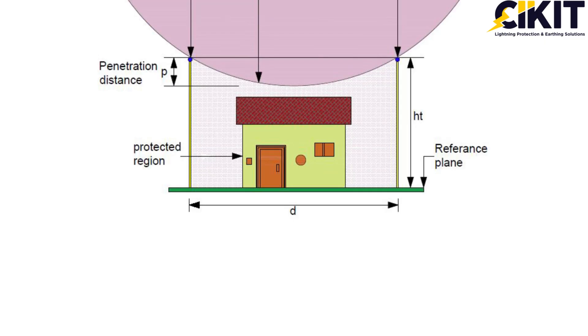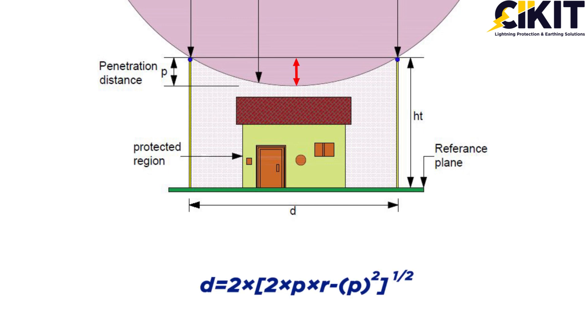IS/IEC 62305 Part 3 has provided the formula for calculating the maximum permissible distance between two air terminals so that the sphere won't make contact with the structure to be protected.